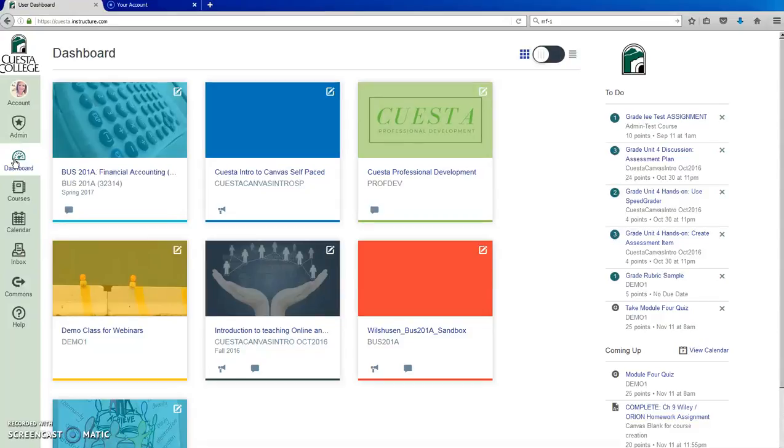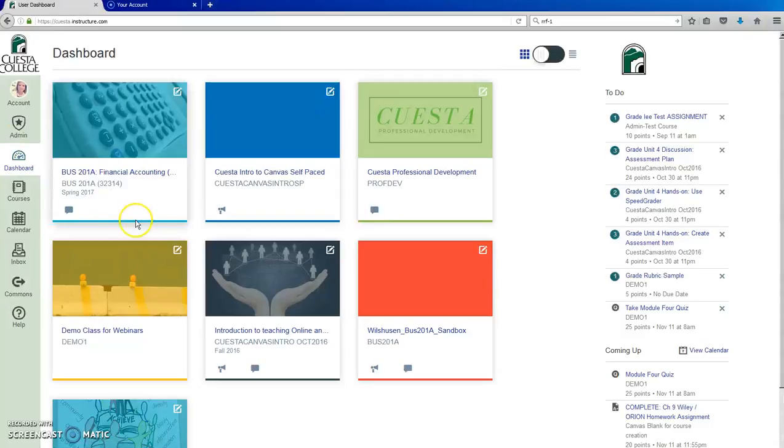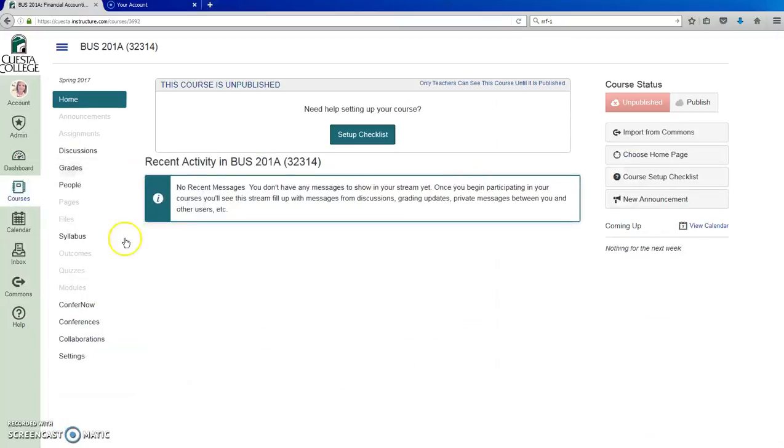Now assuming that you already have a dashboard card file prepared, here is how you add that image. Click on your course site, then click settings.